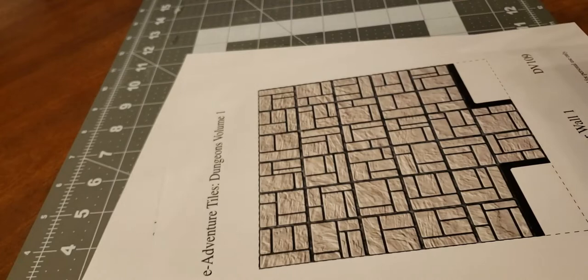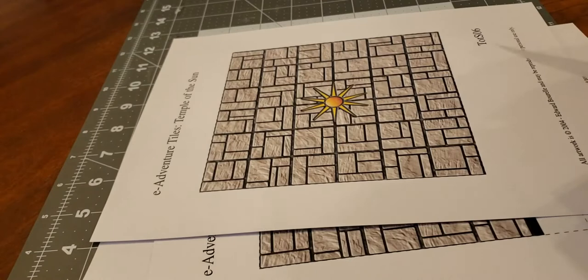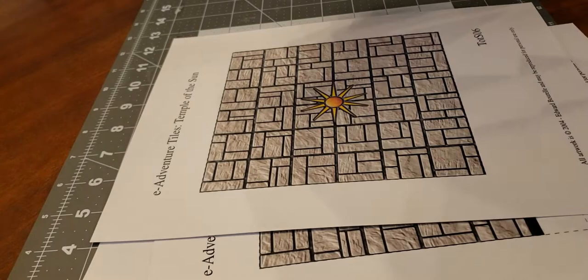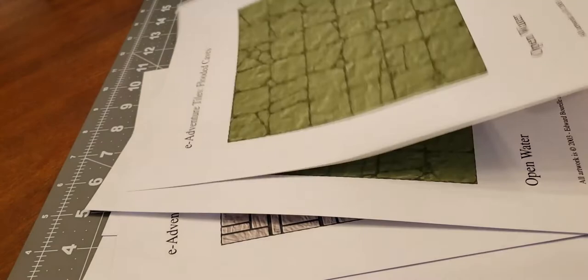Right off the bat I'm gonna say upfront that I am NOT a fan of paper tiles. I prefer to make my own but by the end of this video I may have changed my mind so hang in there till the end and find out.